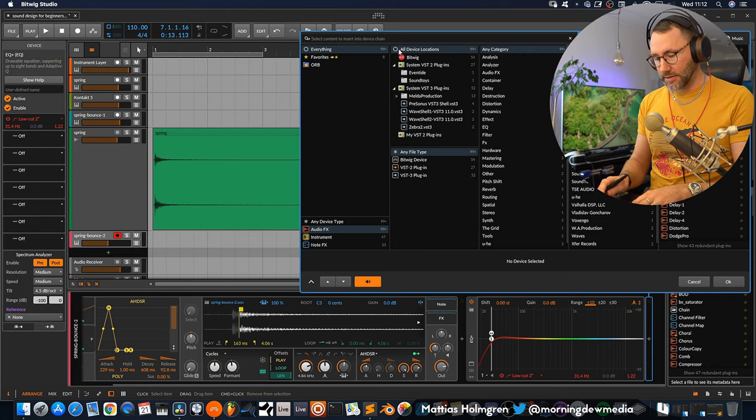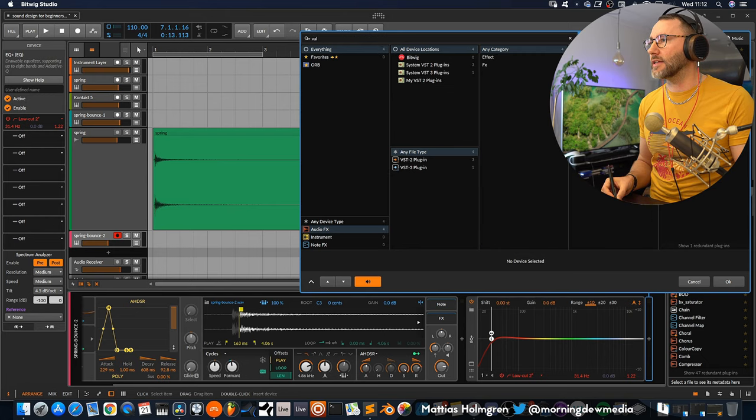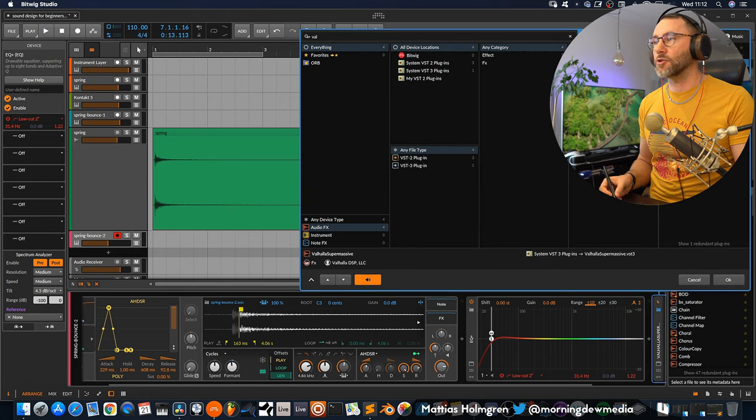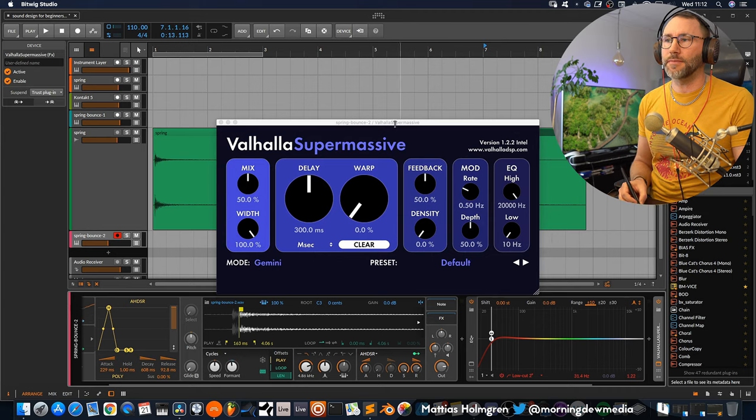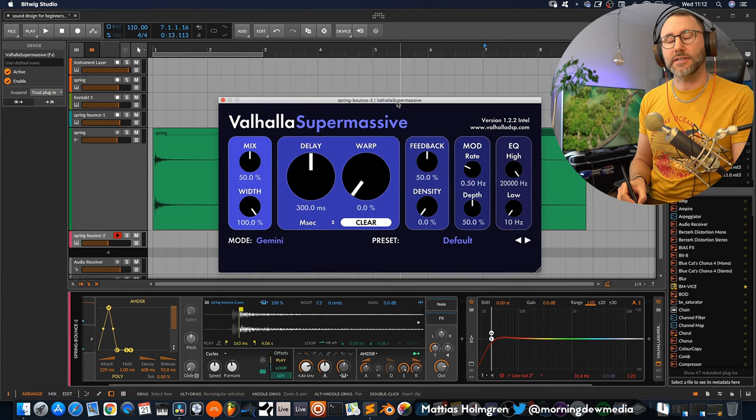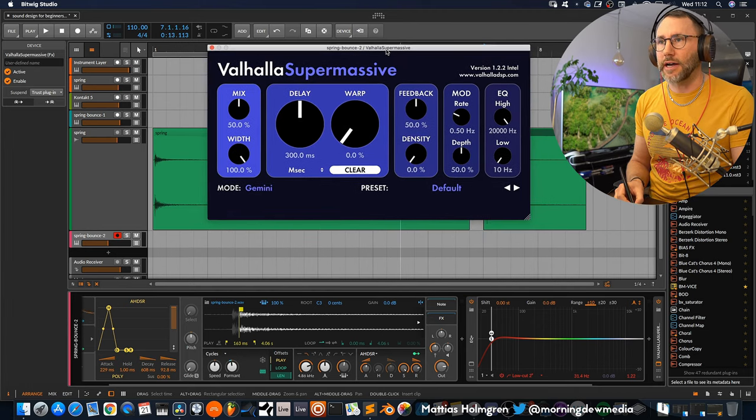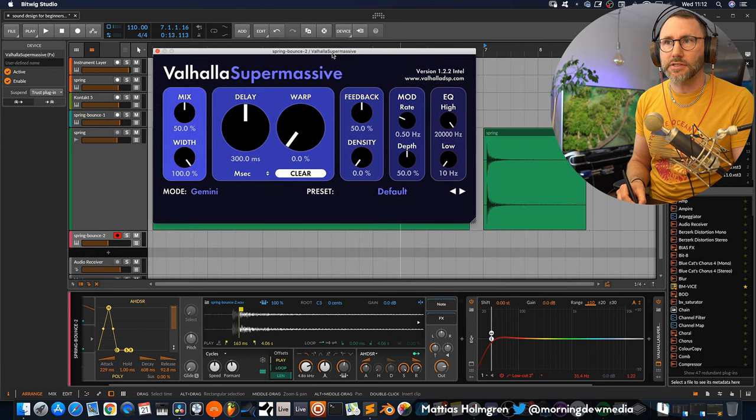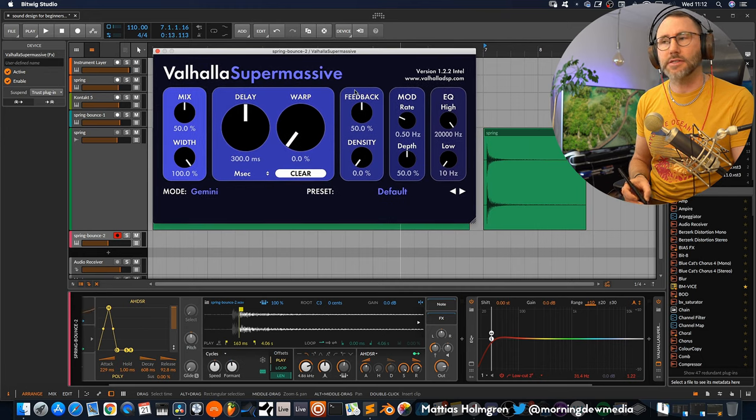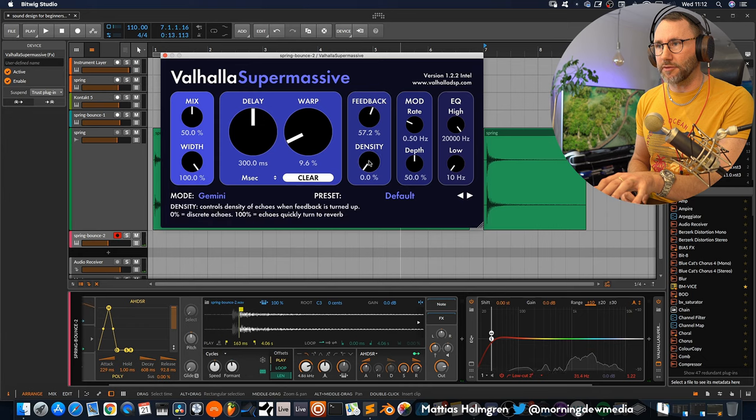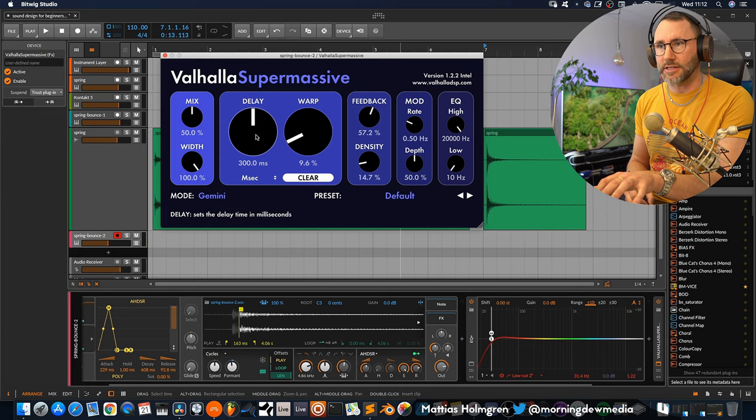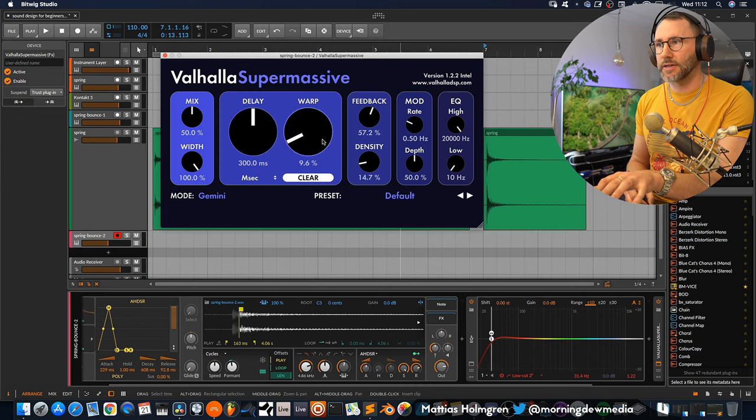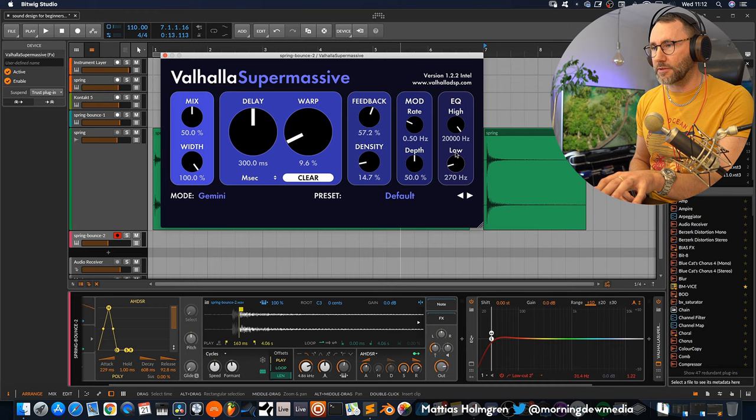Now for the icing on the cake we can add a little bit or a lot of reverb at the end of this chain. So we can go ahead and add the Valhalla Supermassive. This is a free delay slash reverb plugin from Valhalla DSP. I highly recommend that you go and download this plugin because it sounds magical. Introduce a little bit of feedback, a little bit of density. Maybe a little bit of cutoff here.